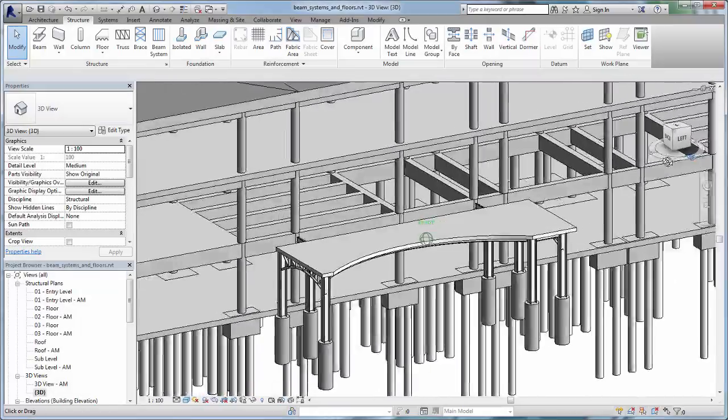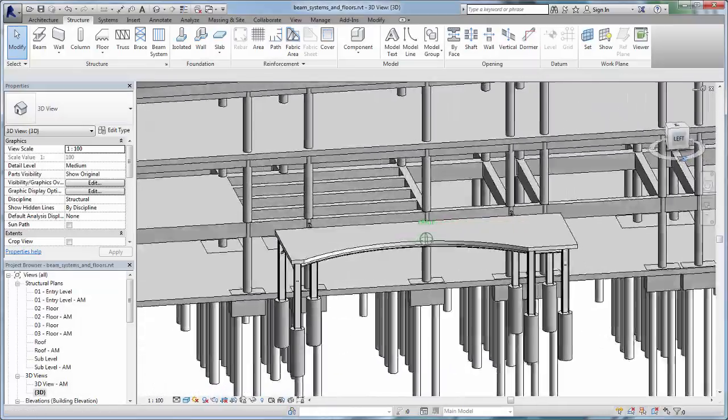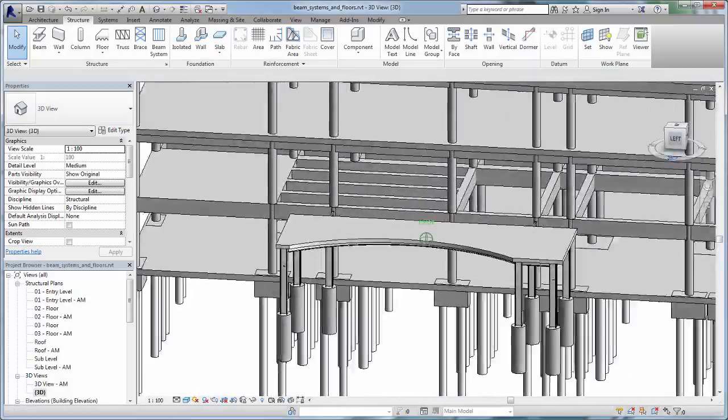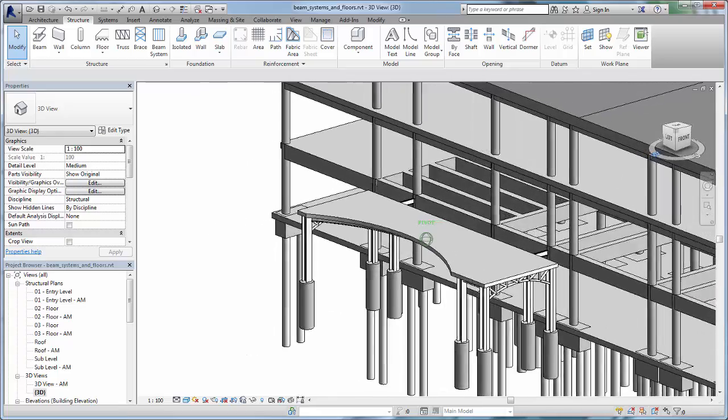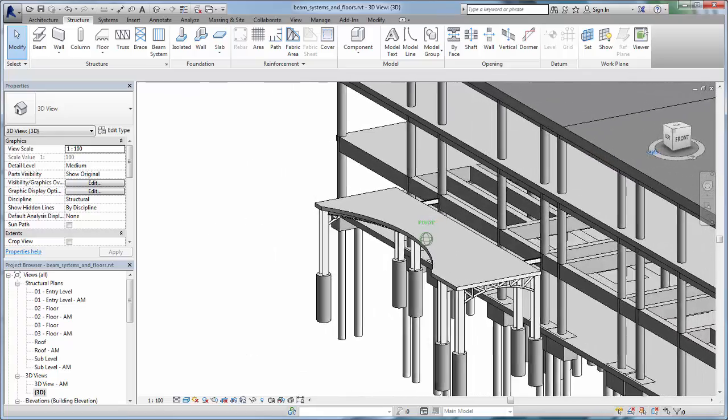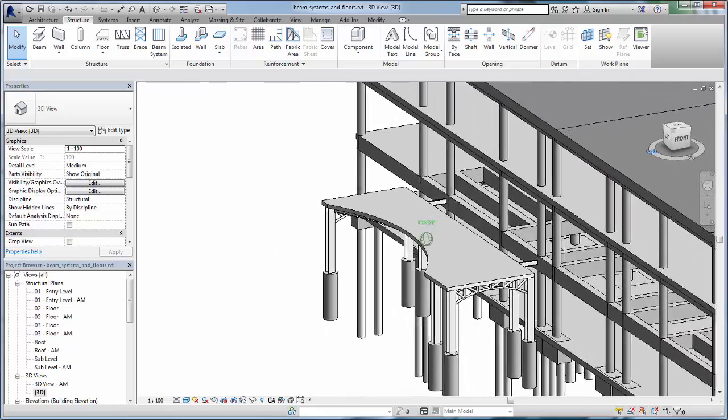Use the Beam System and Structural Floor Tools to quickly design and layout the floors, roofs, and ceilings of your structural model.